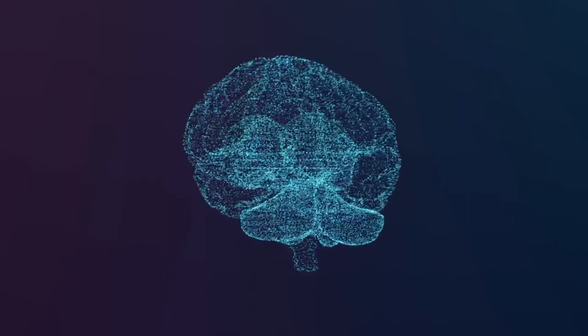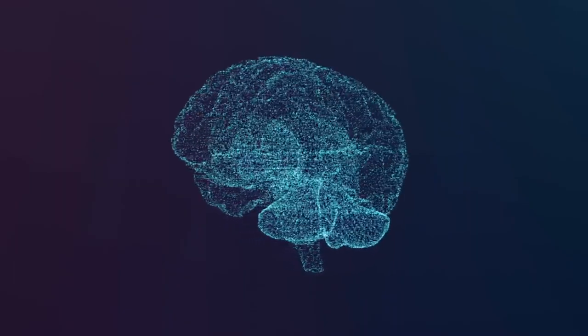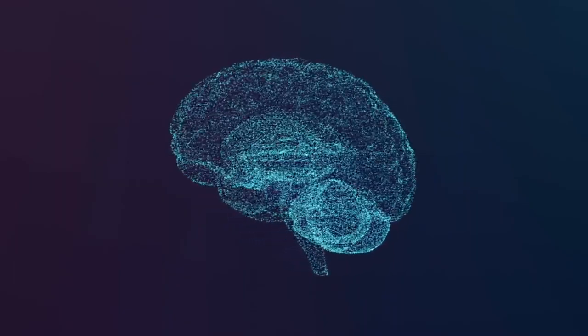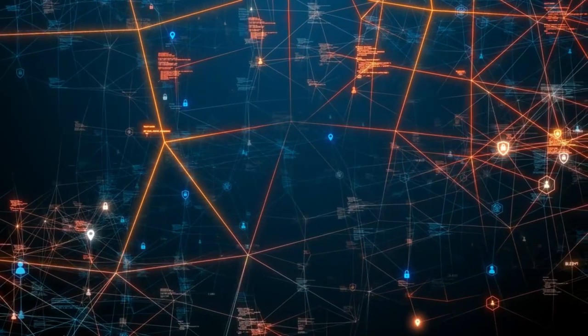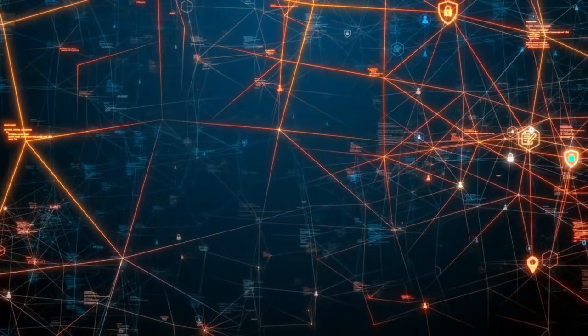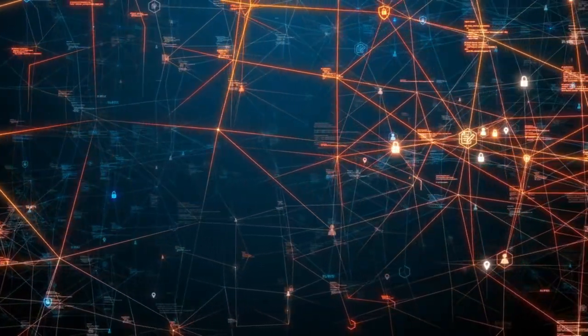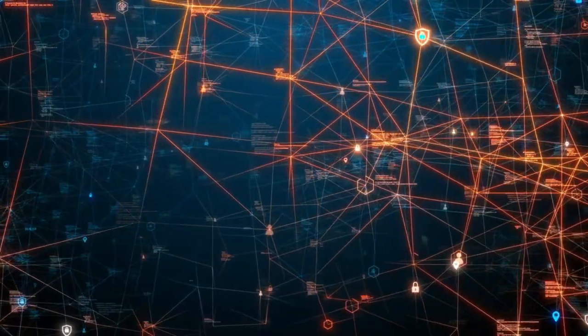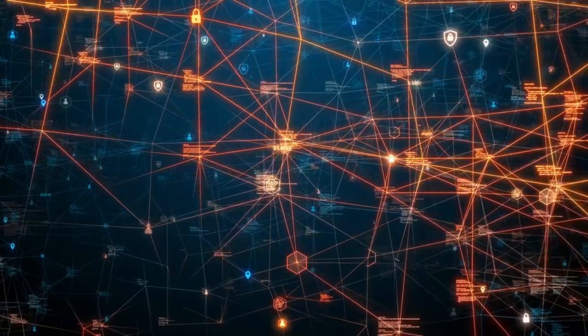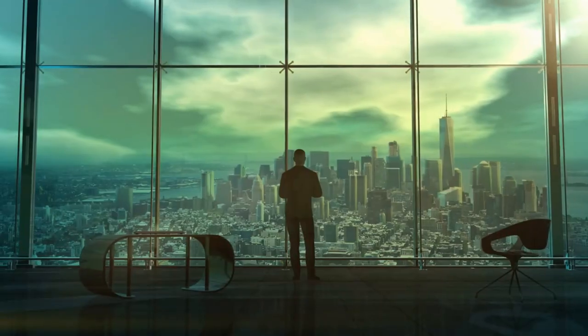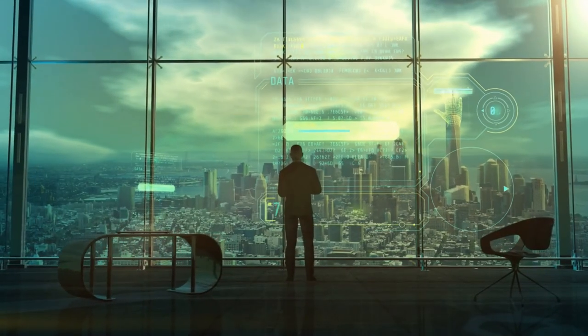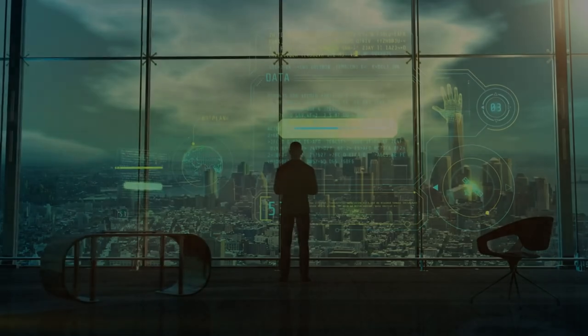As technology evolves and the volume of data from IoT devices grows, edge computing plays a pivotal role in creating faster, more responsive digital environments, paving the way for a more interconnected and efficient future.